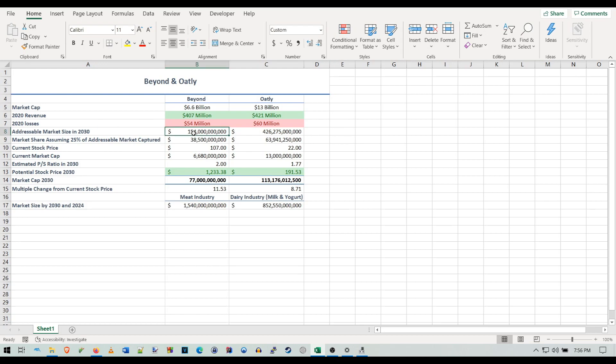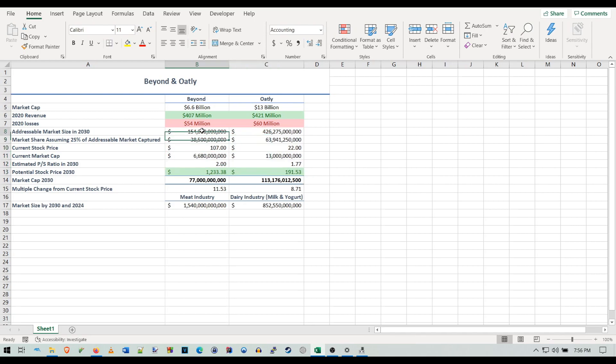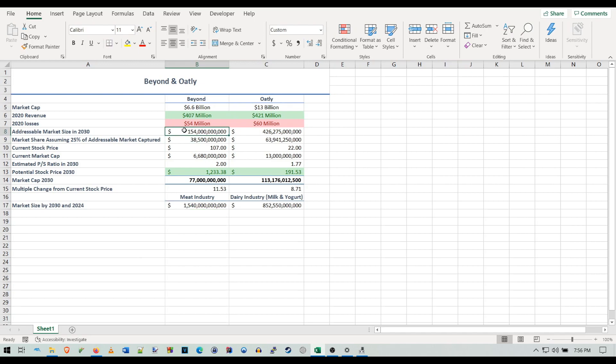The valuation starts here with the addressable market size in 2030, which as you guys know from the last video, I have the plant-based meat industry potentially capturing 154 billion of the 1.5 trillion dollar meat industry, which would be 10% of that.